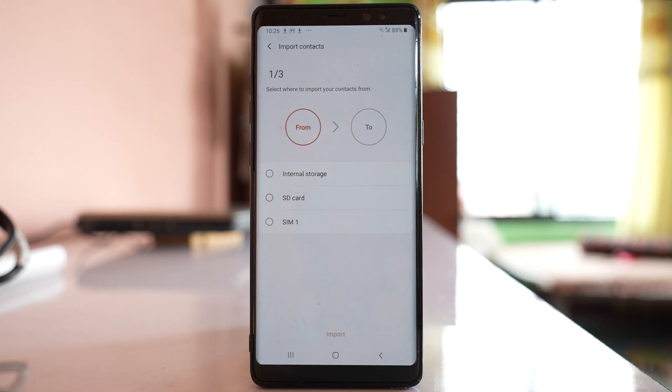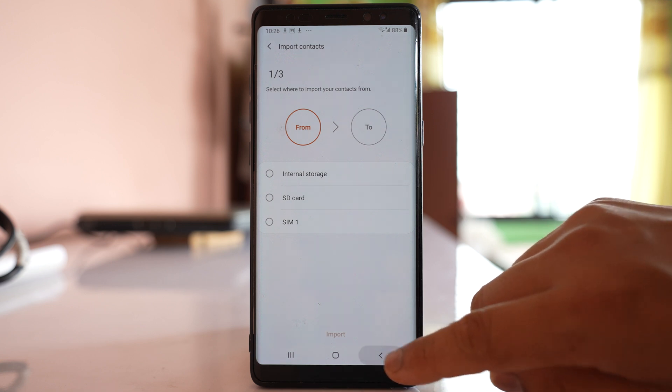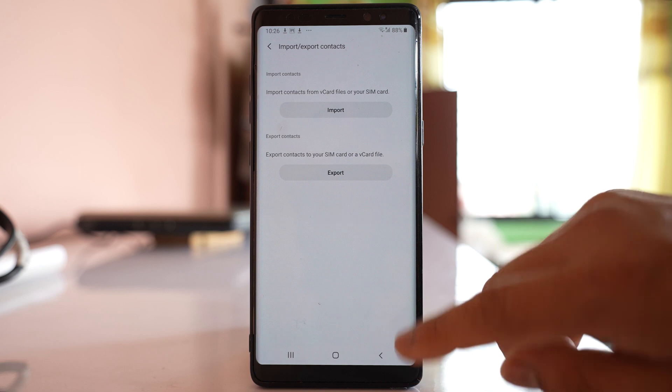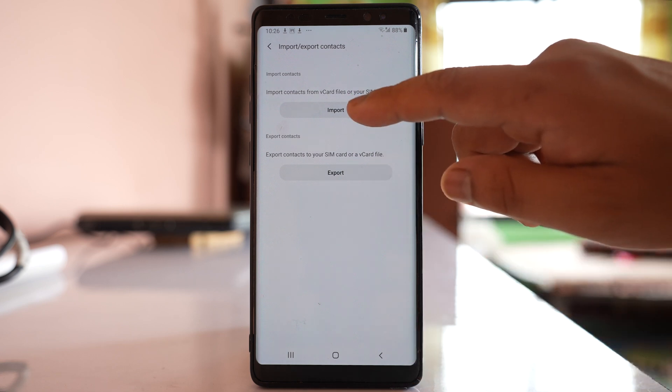Now you have just copied the contacts from the phone memory. If you want to copy the contacts that are present in SIM card also, then let's go back and again select import.